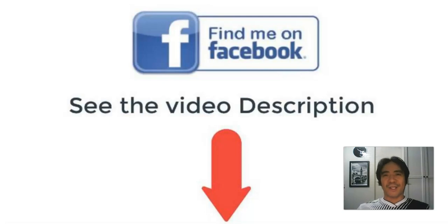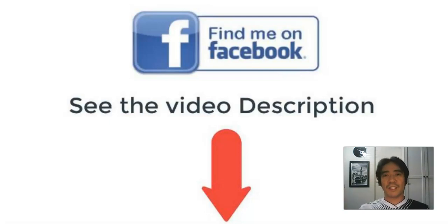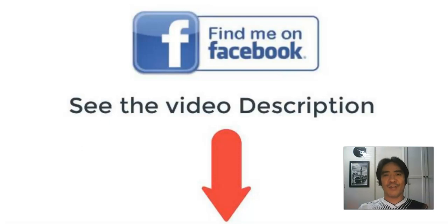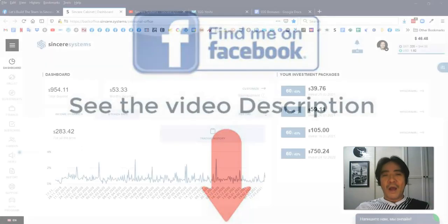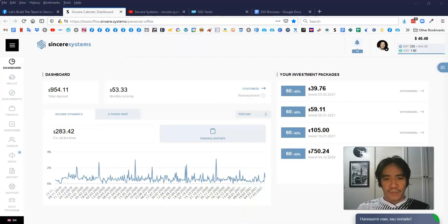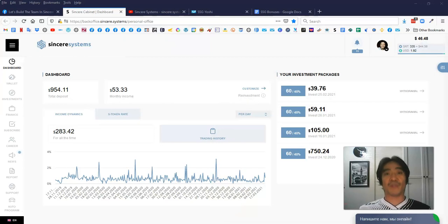Hi, my name is Yoshi. In this video, I'd like to show you how to join Sincere Systems, and also you can get a lot of bonuses from me joining my team. First of all, I'm going to show you how to create your account.